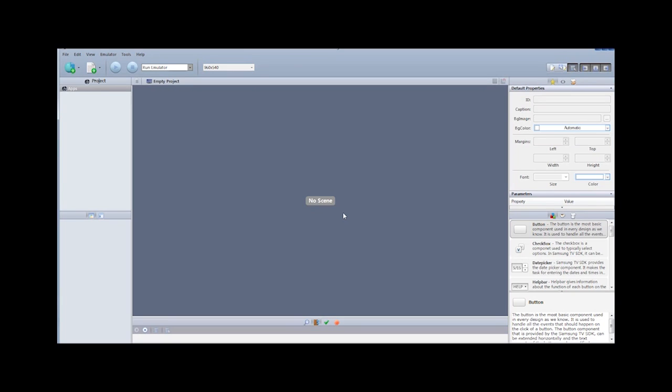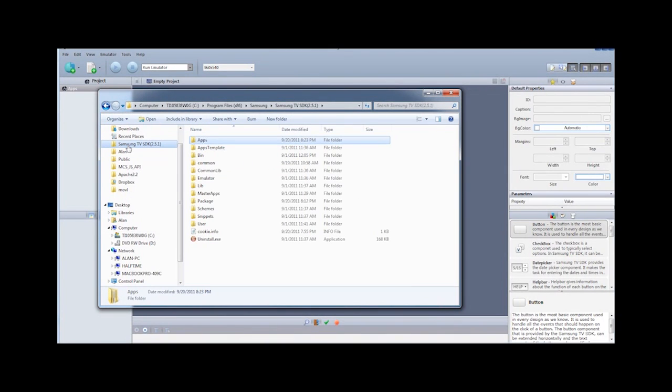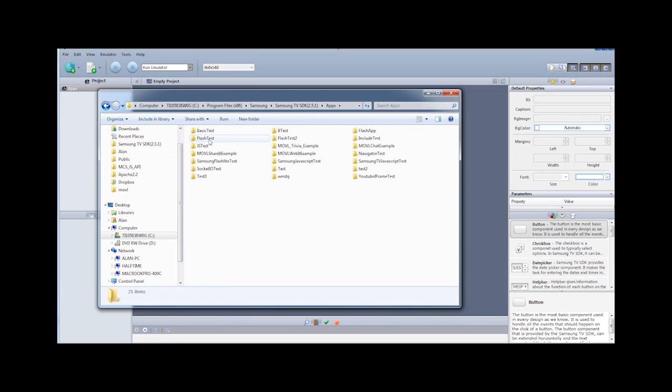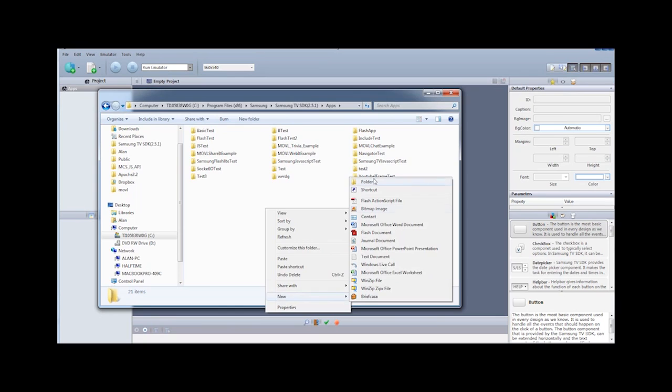So to create this project, we're going to have to hack this a little bit so that it will work for our purposes. And the way I do this is I simply go and navigate to where my SDK is installed, and you'll see an apps folder, which is where all of our projects and applications are installed.